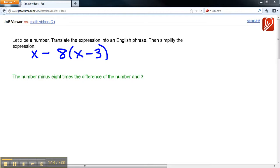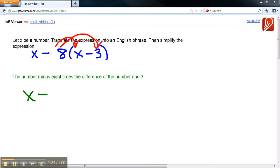To simplify that expression, we need to distribute to get rid of those parentheses. When we do that, we'll get X minus, 8 times X is 8X.